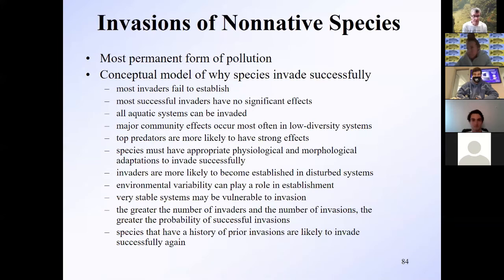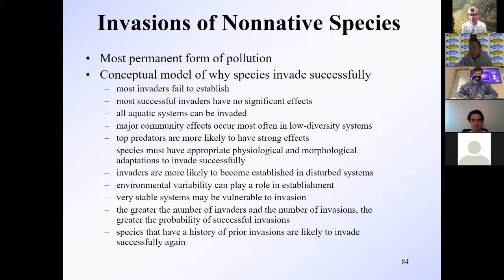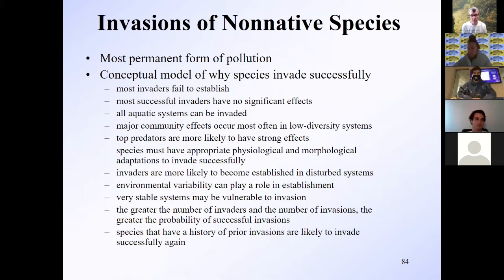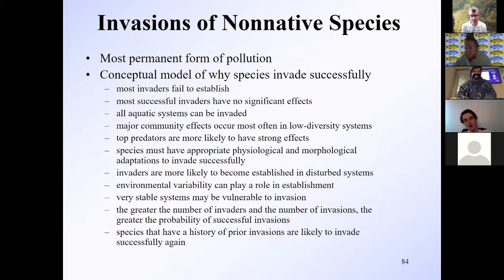Wild pigs and trout have been introduced all over the place and have been very successful at inhabiting cold water habitats worldwide. Trout are probably one of the most widely invasive species in cool waters mediated by human actions.